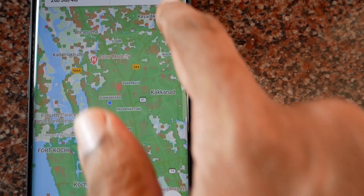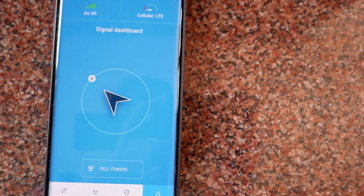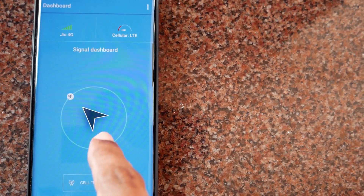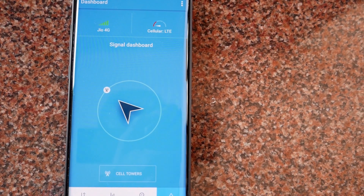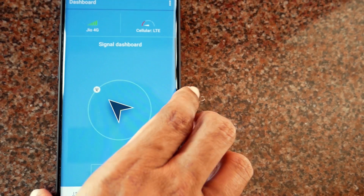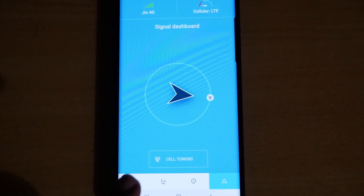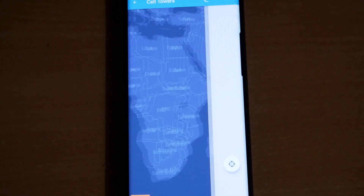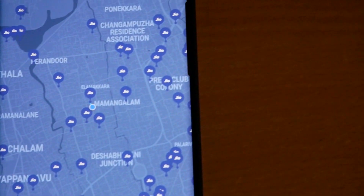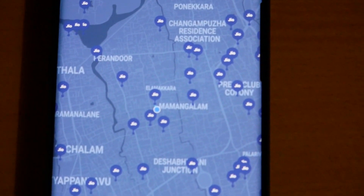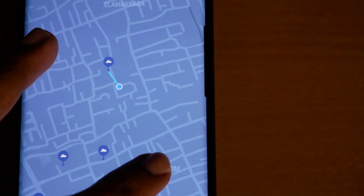Next I'll tap on the cell tower tab and you can see the direction of your cell tower — meaning you are connected to this particular tower. If you feel that your signal strength is low, you can move more in the direction of this particular tower to catch more signal. Now I'll tap on the cell towers option and you can see all the cell towers of your mobile operator in your area. If you zoom in, you can see the particular mobile tower to which you are connected.